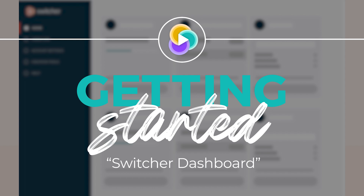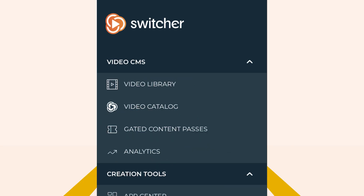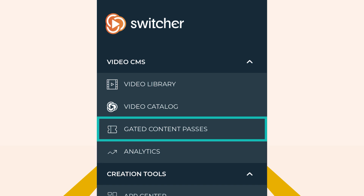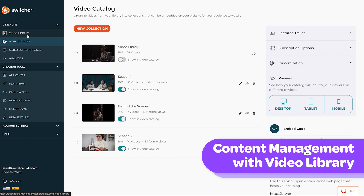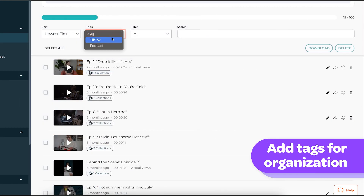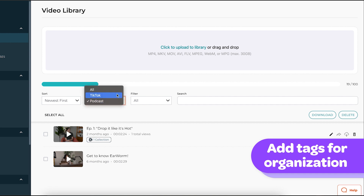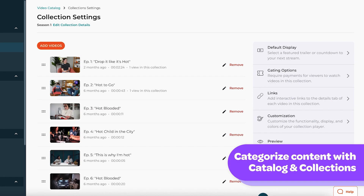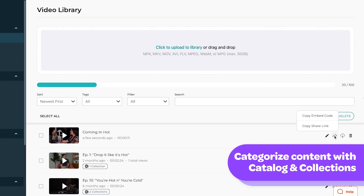Next up, let's explore the Switcher dashboard — this is where all your video management happens. From uploading content, organizing it, and tracking analytics, to monetizing your work. When you upload a video, it goes straight into your video library. You can organize your videos by text, making it super easy to find exactly what you're looking for later. You can also categorize your content into catalogs, collections, or even keep a sequel video in its own unique piece.